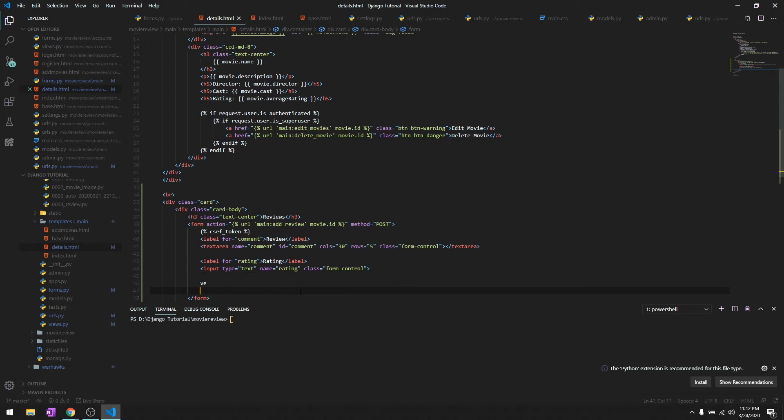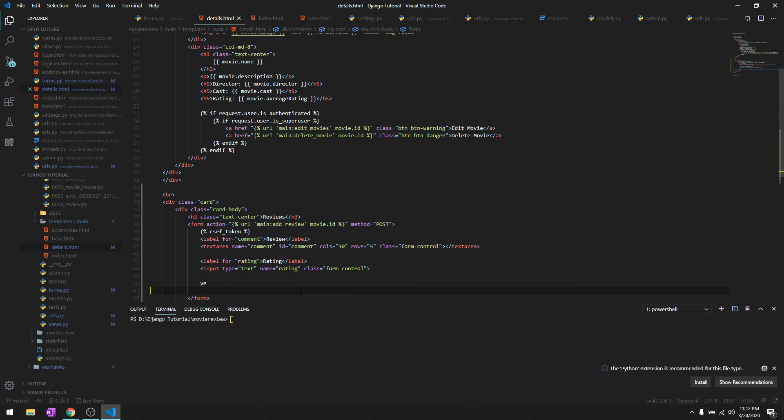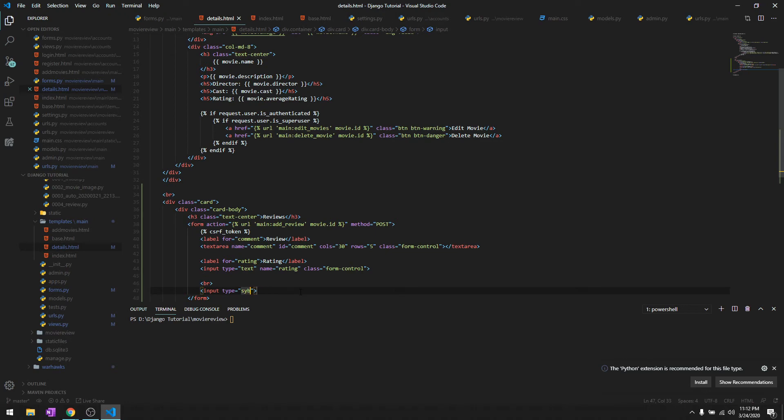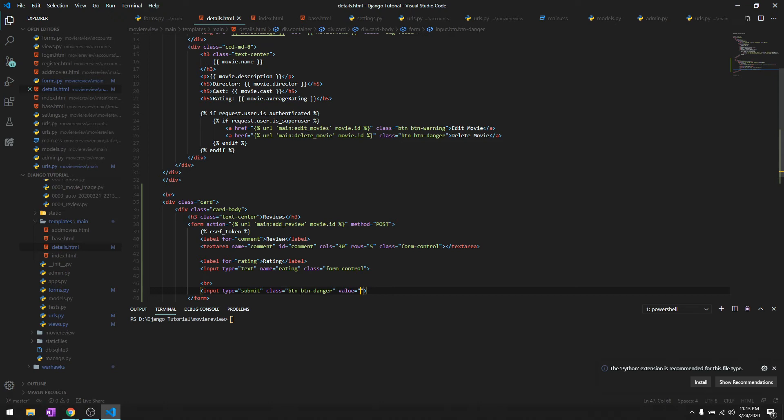Let's break it down. We'll give it an input of submit, class button button-danger, and value is going to be Add Review.